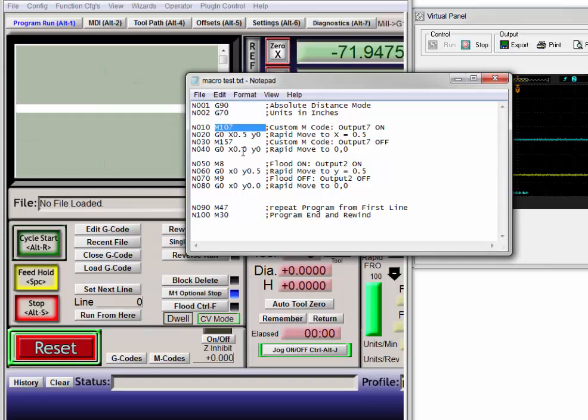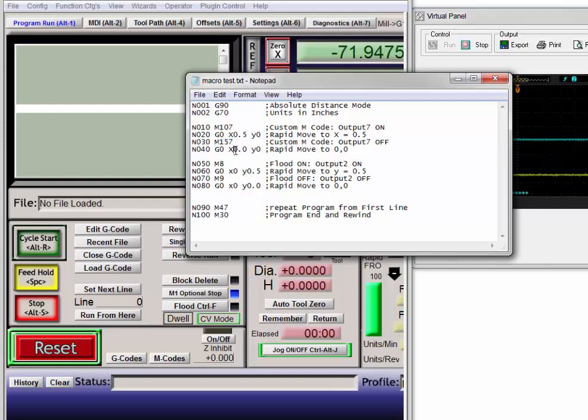My custom M107 to turn on output 7. We're just going to X equals 0.5, then turning off output number 7, returning to the origin.